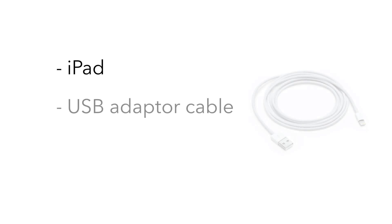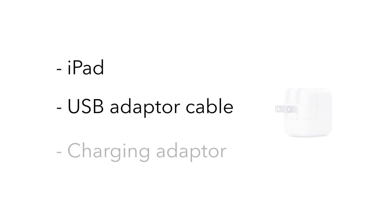When you receive your iPad, you should have the following: An iPad, a USB adapter cable, and a charging adapter.